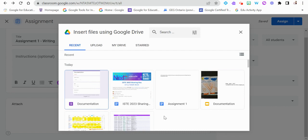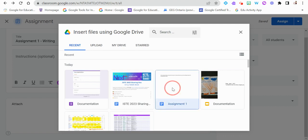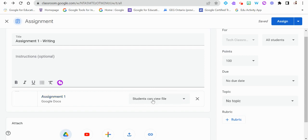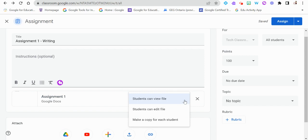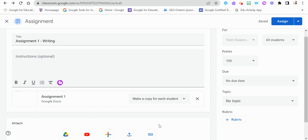We can access all our files from Drive — recent files, upload something new, browse folders, or check starred items. Once we select a file, there's a dropdown with three options: students can view only, so maybe there are just instructions to read; students can edit the file, meaning all students edit the exact same file for collaboration; or — my personal favorite and most-used option — make a copy for each student, so every student gets their own individual document to complete the assignment independently.